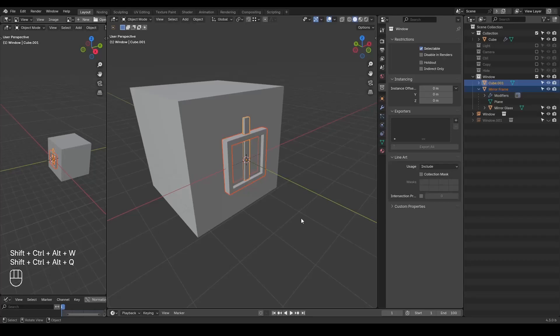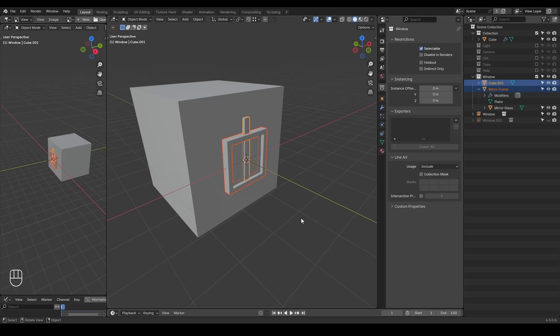So now we've recognized the importance to model around the world origin. Next, let's talk about how's that relevant to the mirror modifier.